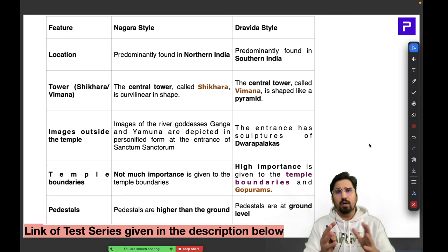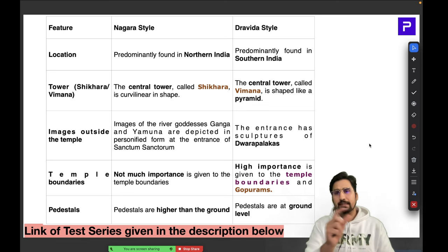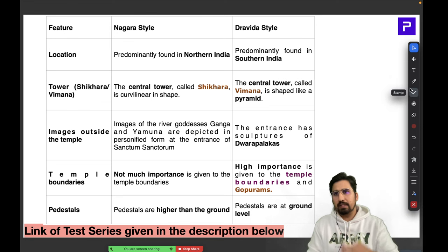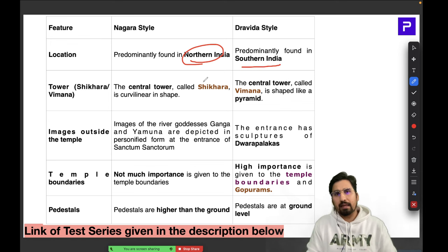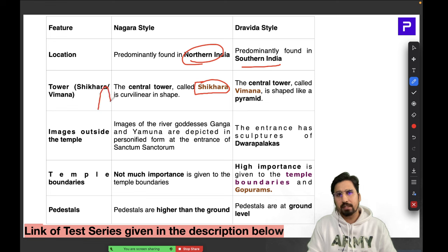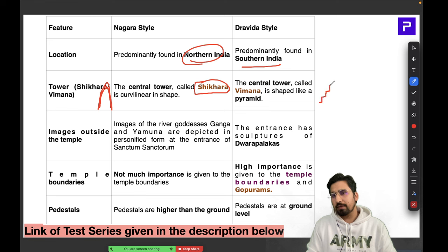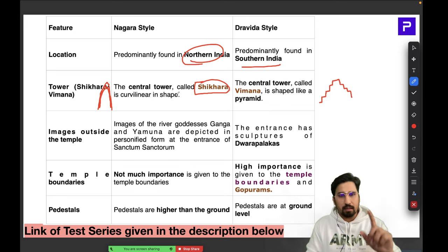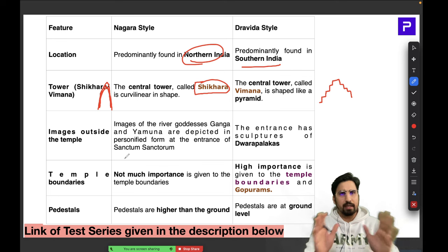When preparing similar sub-topics, always revise them in a comparison table. Nagara and Dravida differ by location — north and south respectively. In Nagara style, the central tower is called the Shikhara and is curvilinear in shape. In Dravida style, the central structure is called the Vimana and has a pyramid-like shape.